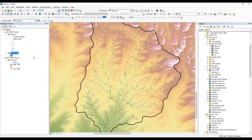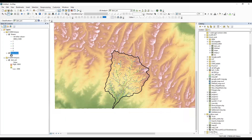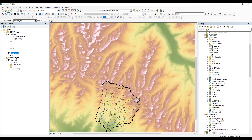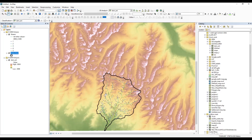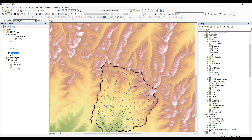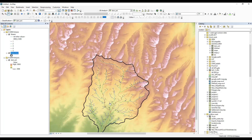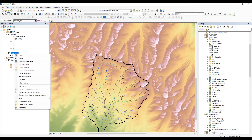I have a watershed boundary and streams in it. In the background there is a DEM, here is my watershed boundary, and this is the stream order layer. If you don't know how to prepare this watershed and stream, you can see my previous videos where I have shown the DEM analysis. Now we'll learn how to calculate the area of the watershed.